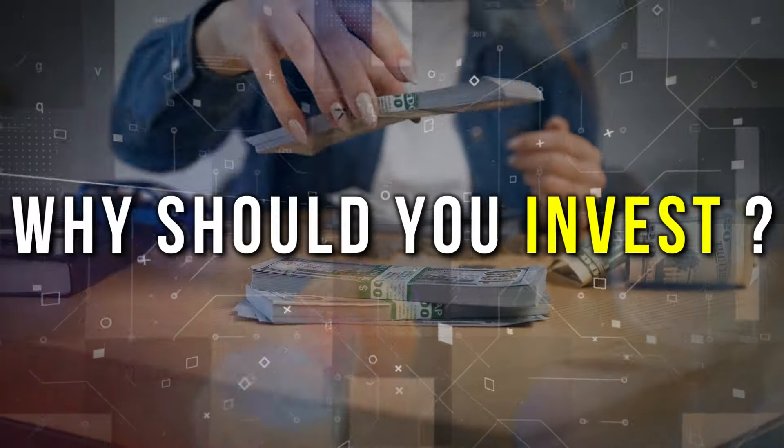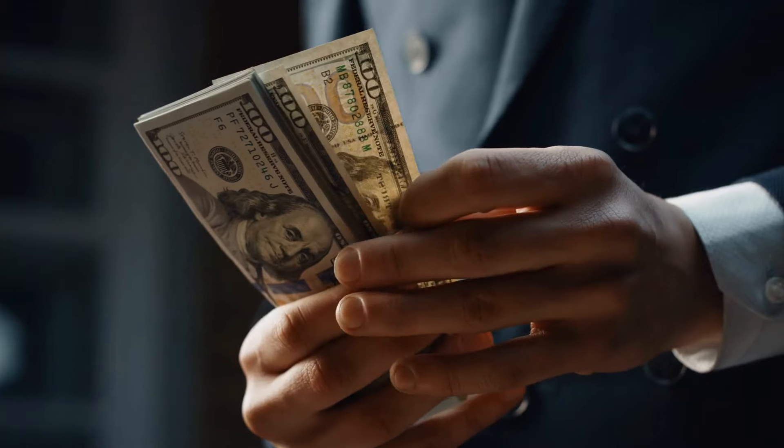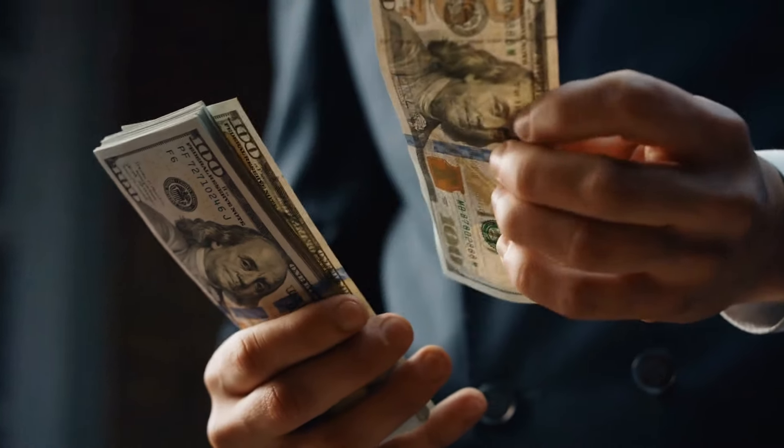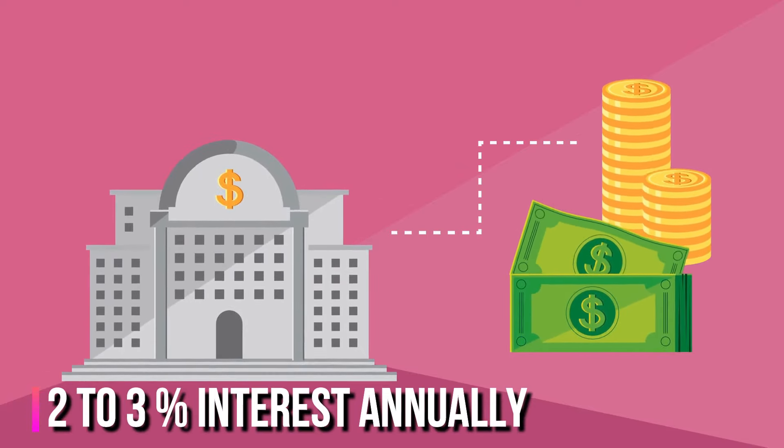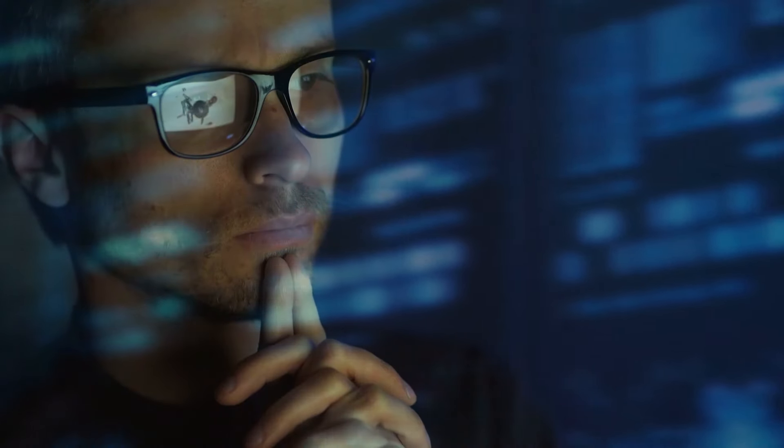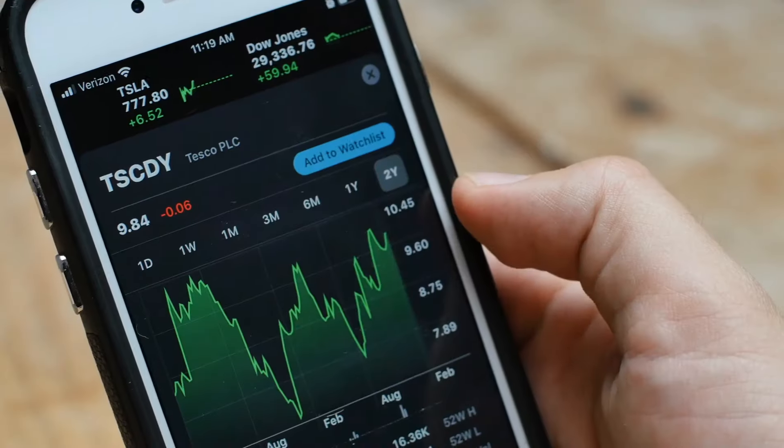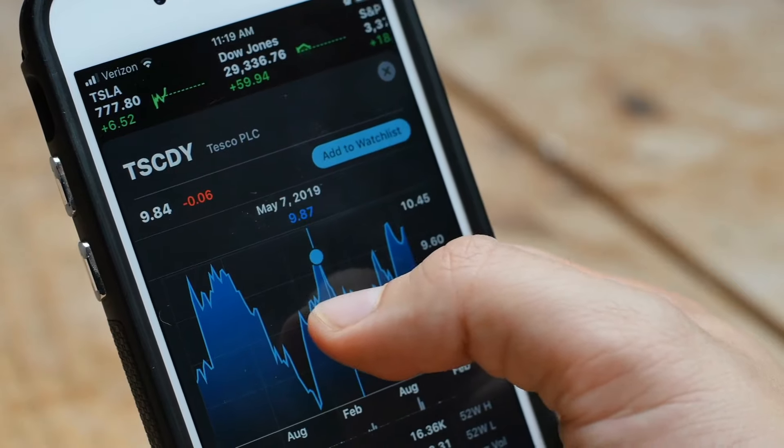Why should you invest? Well, let's keep it simple. If you have money and put it in a bank, you earn around 2-3% interest annually. That's not bad, but if you invest your money wisely in something like stocks, you can make a lot more money.